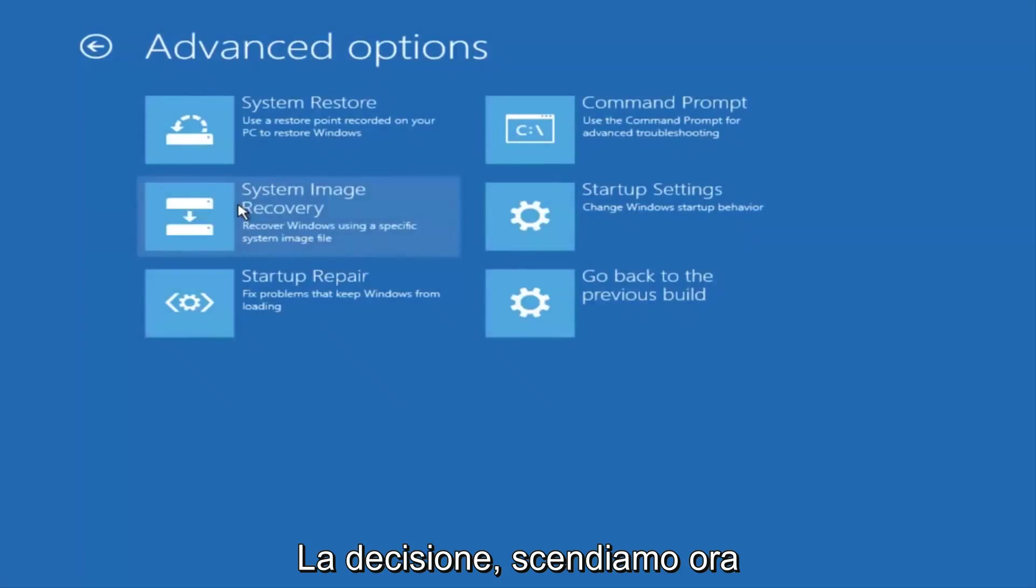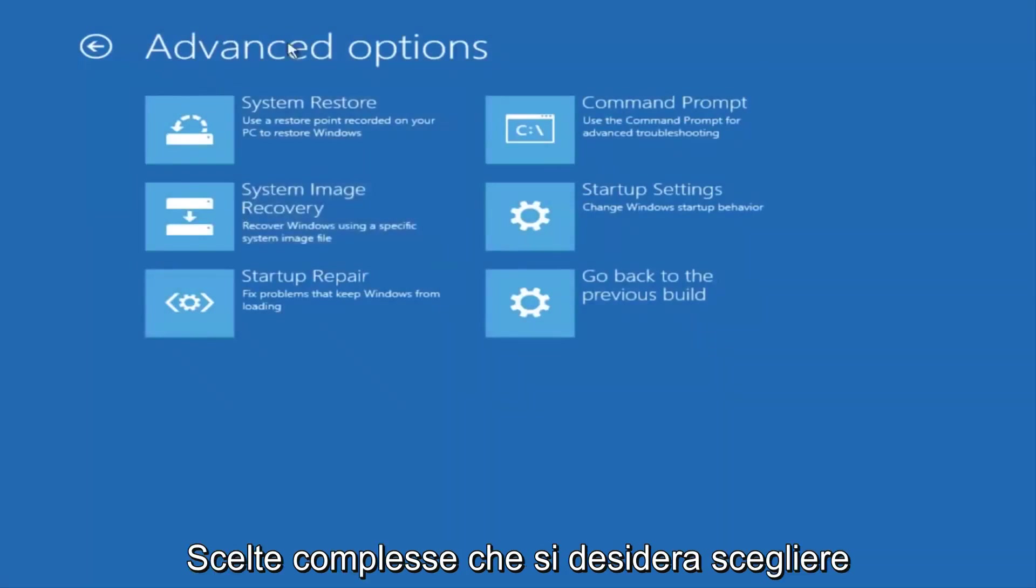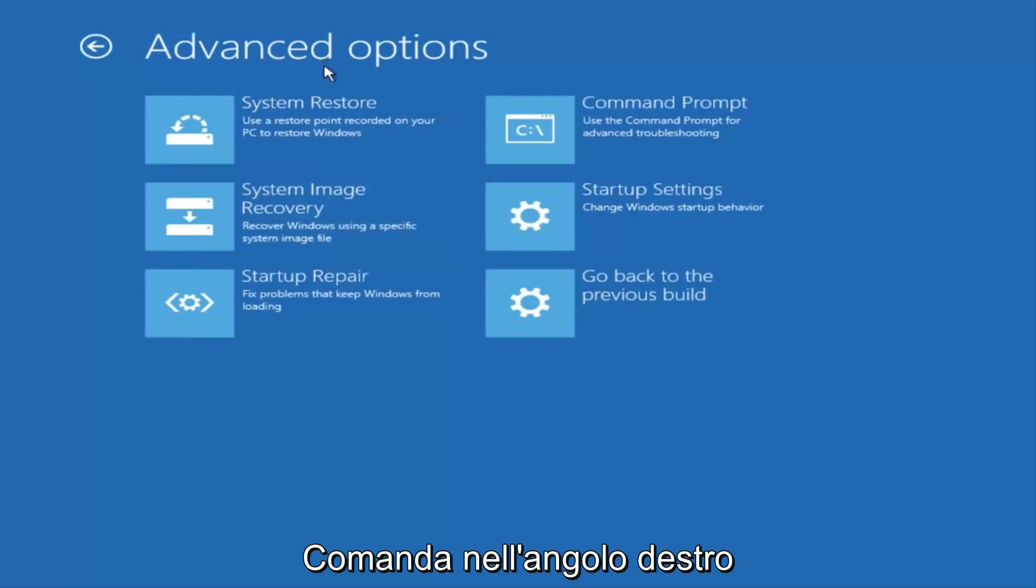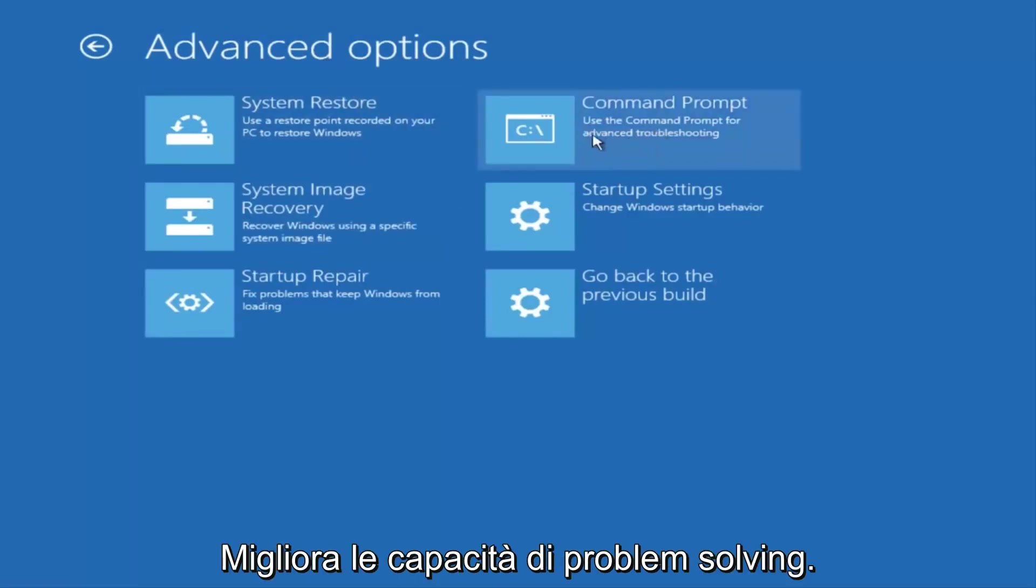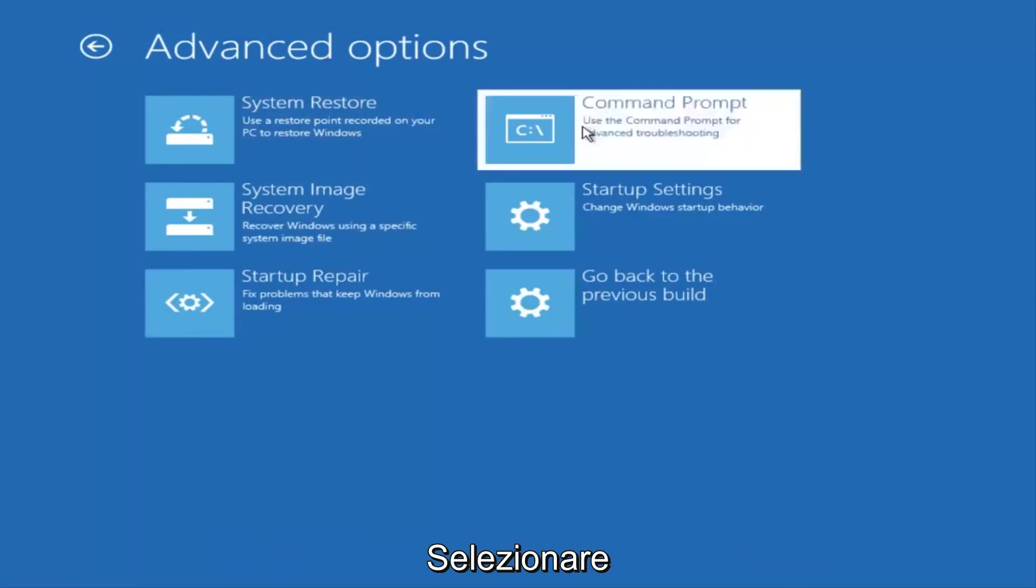Now that we're underneath Advanced Options, you want to select the tab on the top right that says Command Prompt. Use the Command Prompt for Advanced Troubleshooting. So select that.